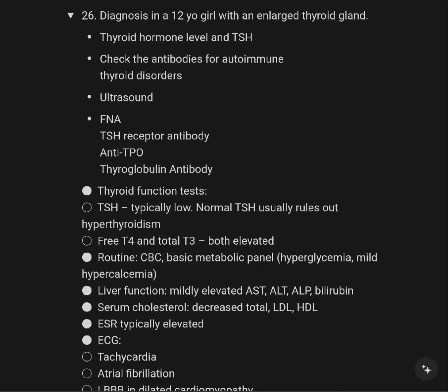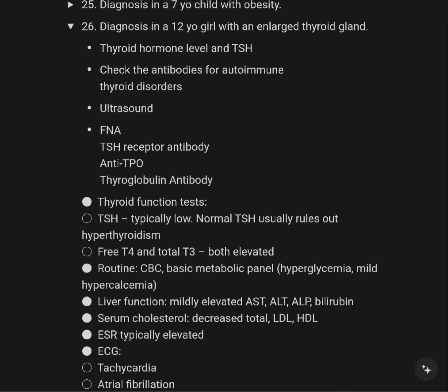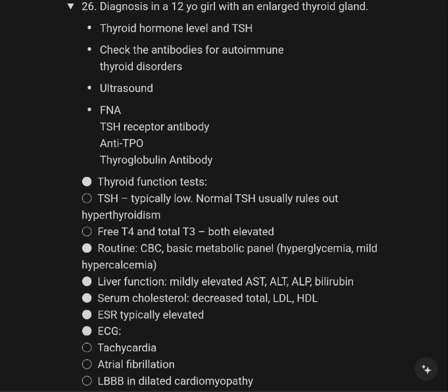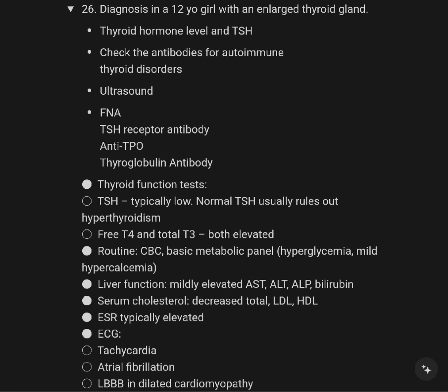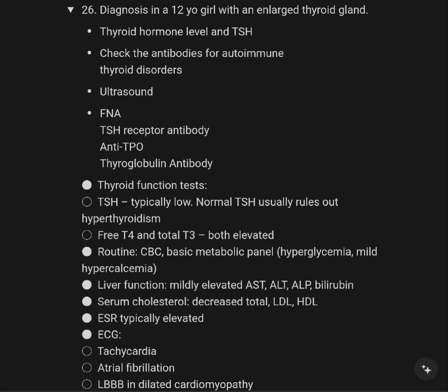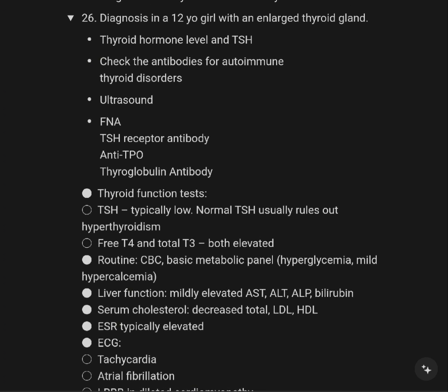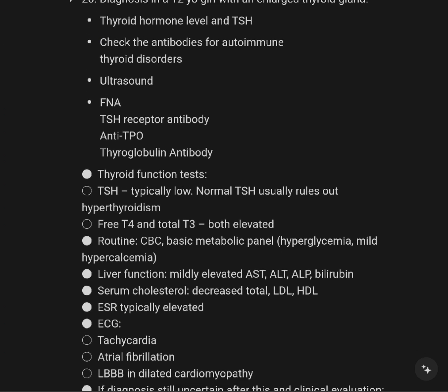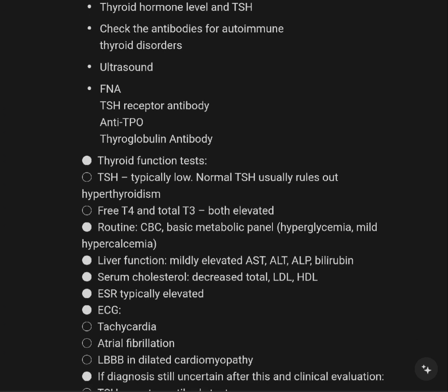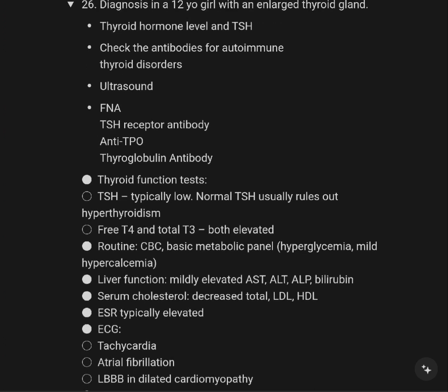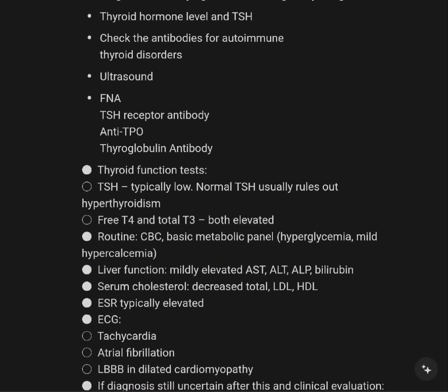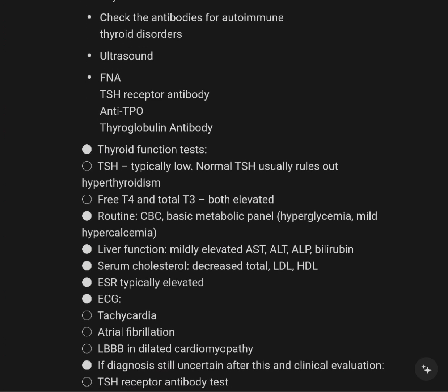Do not overlook the regard of an enlarged thyroid gland, thyroid hormone level, and TSH. Thyroid antibodies for treatment of thyroid disease, or general ultrasound, FNA. TSH is used for antibody testing, anti-TPO, thyroid blood work, thyroid function test.